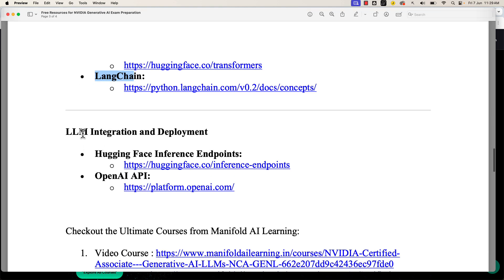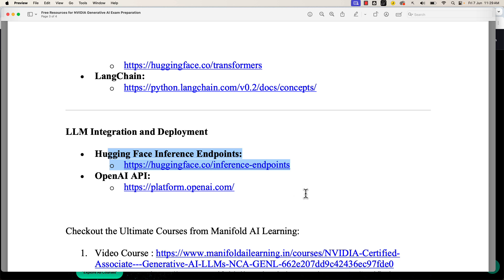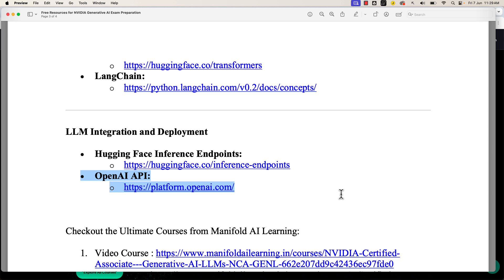Coming to LLM integration and deployment, you can look into the Hugging Face Inference Endpoint as well as the OpenAI API. That will give you an intuitive understanding of how to go ahead and perform LLM integration and deployment.